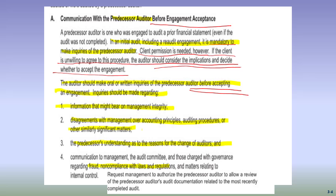We will also request management to authorize us to review the predecessor's audit documentation and work papers. This is not one of the before-acceptance inquiries, but it is something we would ask to do. The predecessor brings the work papers, and someone usually sits with you while you go through them to identify key documents significant to the engagement. The other four items — management integrity, disagreements, reasons for change, and fraud communications — are inquiries that should happen before acceptance.